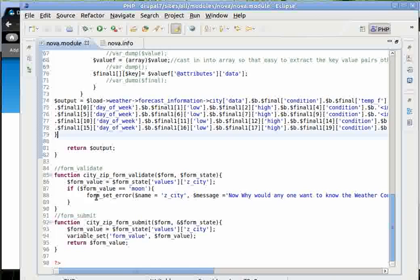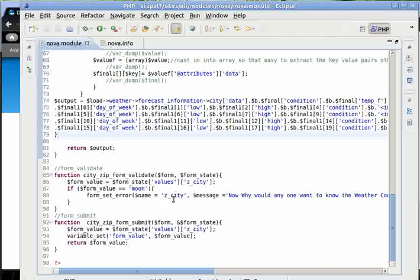We are calling Drupal function called form set error. It takes two arguments. One is the name of the form field and the message we will set.